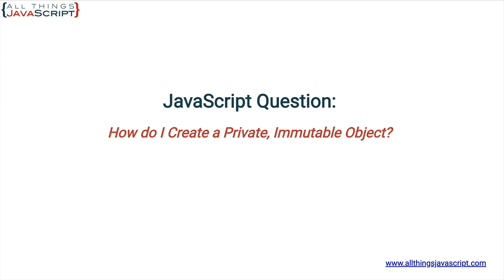Welcome to another tutorial from All Things JavaScript where we help bridge the gap between novice and expert. To be notified about new tutorials, make sure to click that bell button and subscribe. Also, check out the discount links to all my courses that I've included in the description of this tutorial. And you can also follow a link in the description to support this channel.